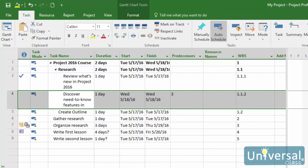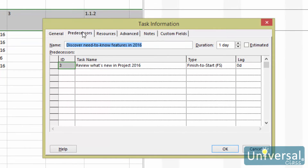Lag time occurs when you add time to either the start or the finish of a predecessor task, causing a gap in timing. Lead time, on the other hand, is when you subtract time from either the start or the finish of the predecessor task, causing an overlap between the two tasks. To set lag or lead time, click the name of a task to open the Task Information dialog box, then click the Predecessors tab. The Lag column is to the right of the dependency type column. To add lag, click the arrows to a positive number; for lead time, decrease the number to a negative number. Remember, days are the default timing, but you can change this to accommodate your needs.